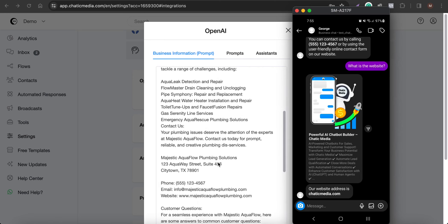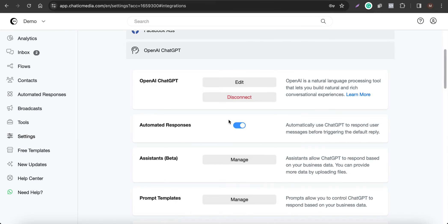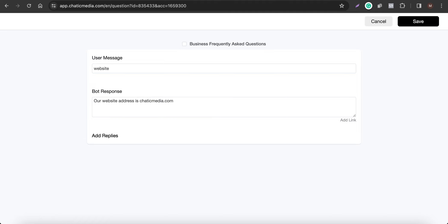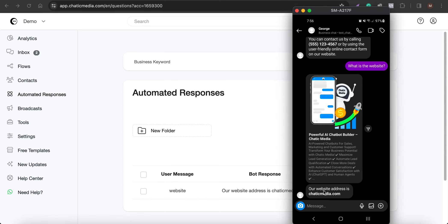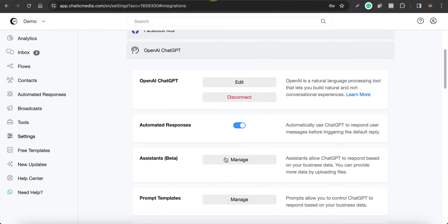When I ask 'What is the website?' it responds with 'Our website is Chatic Media' rather than 'majesticaquaflowplumbing.com.' The reason is that before contacting ChatGPT, our platform checks for automated responses set up with keywords. Under Automated Responses, when a customer says 'website,' it triggers that specific reply — keyword-based responses take priority over ChatGPT.